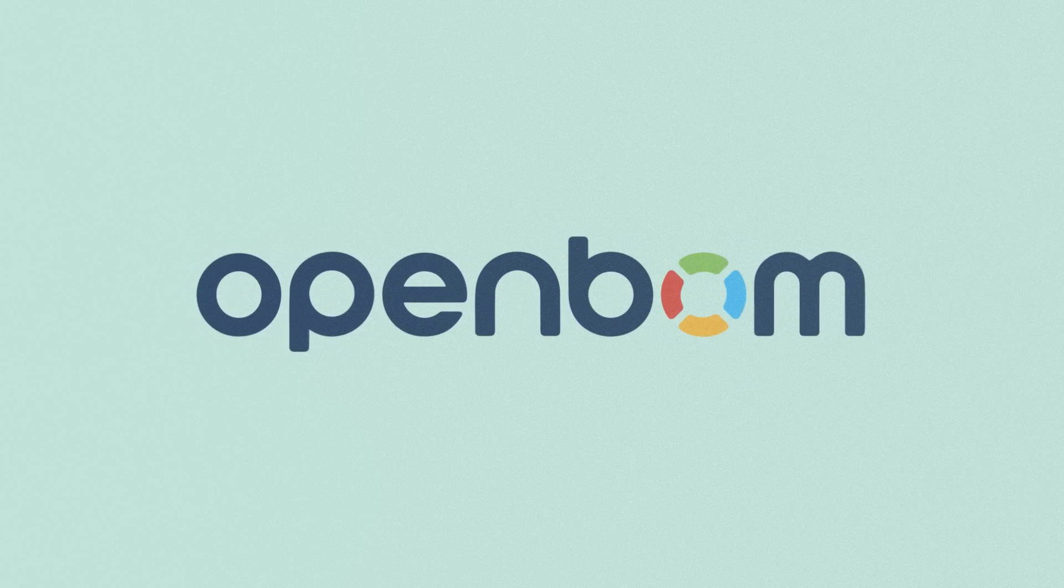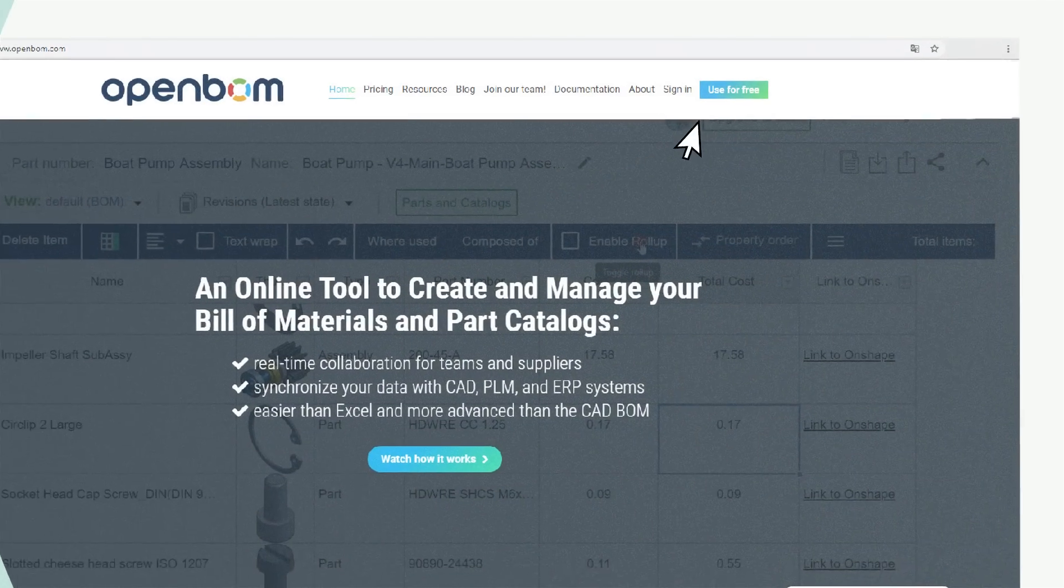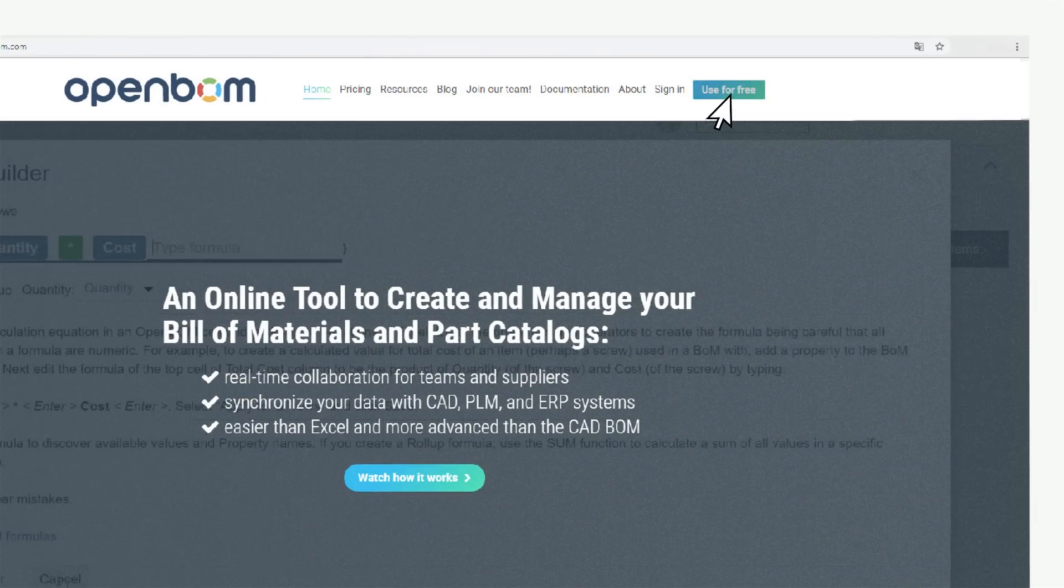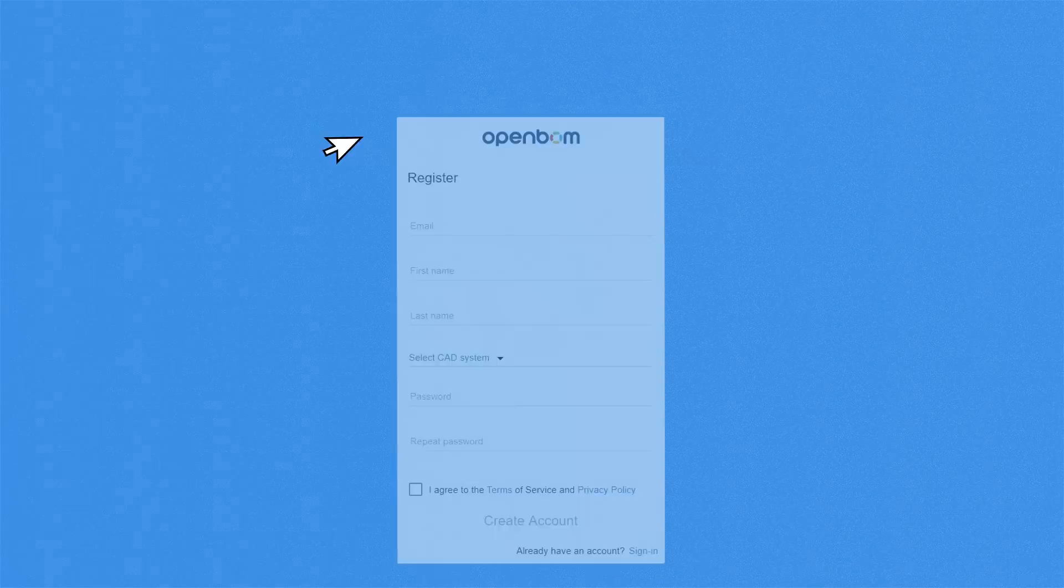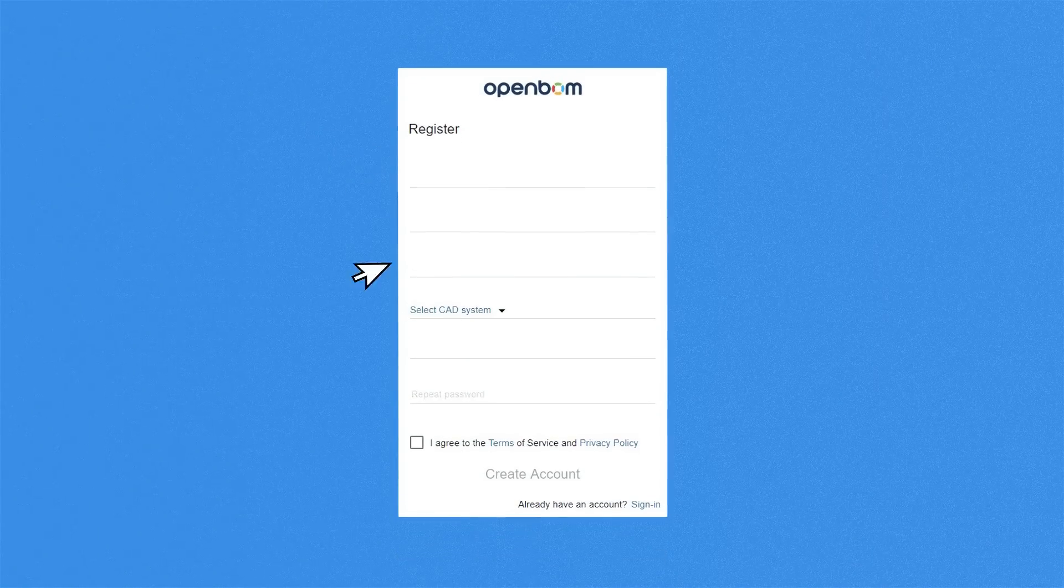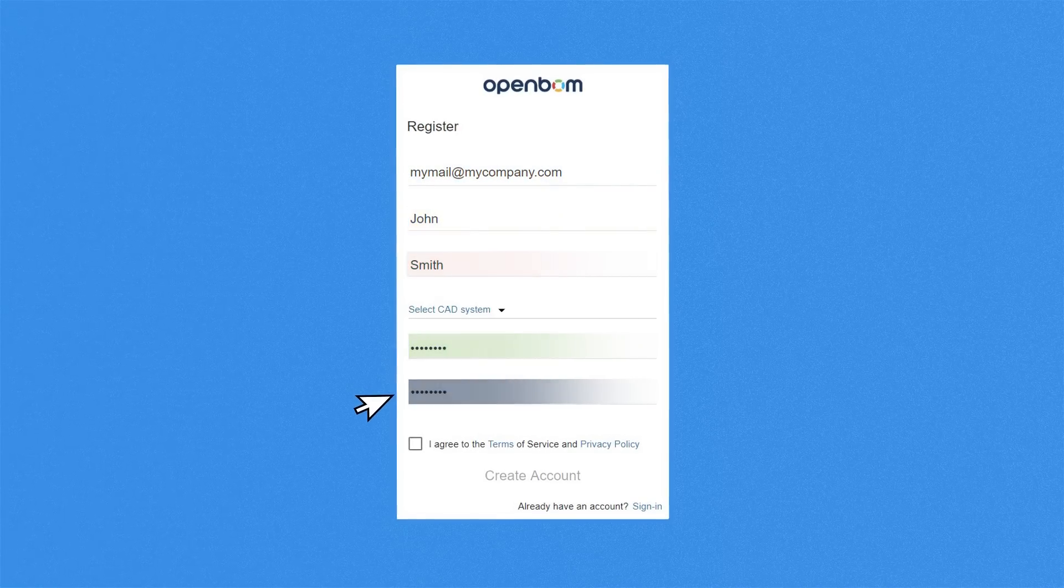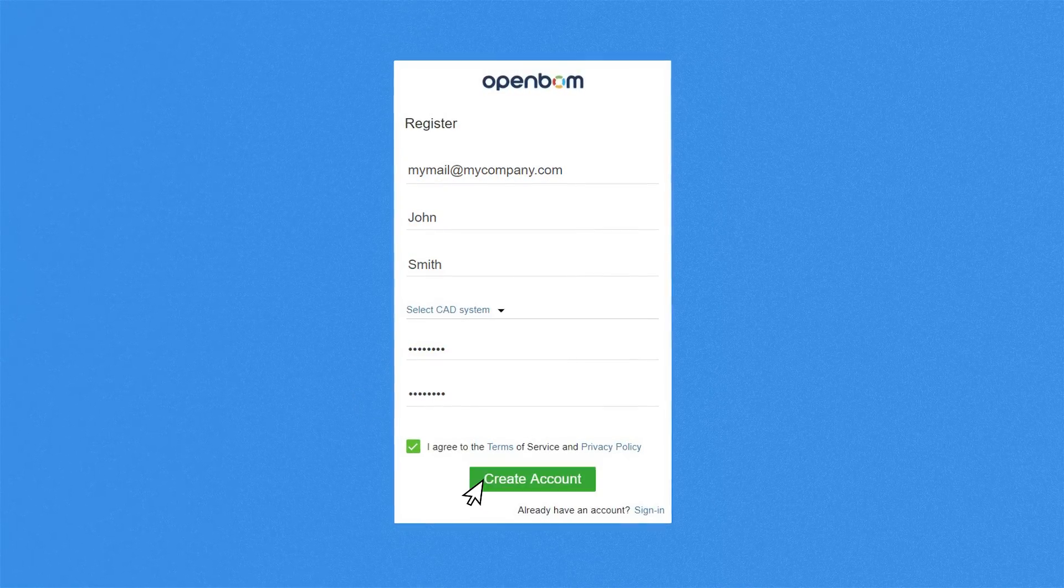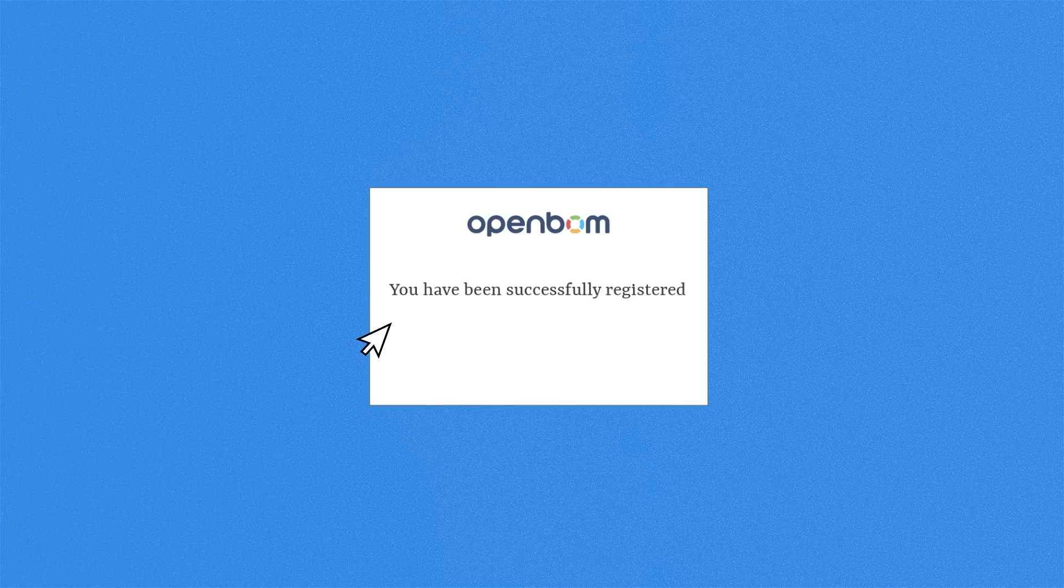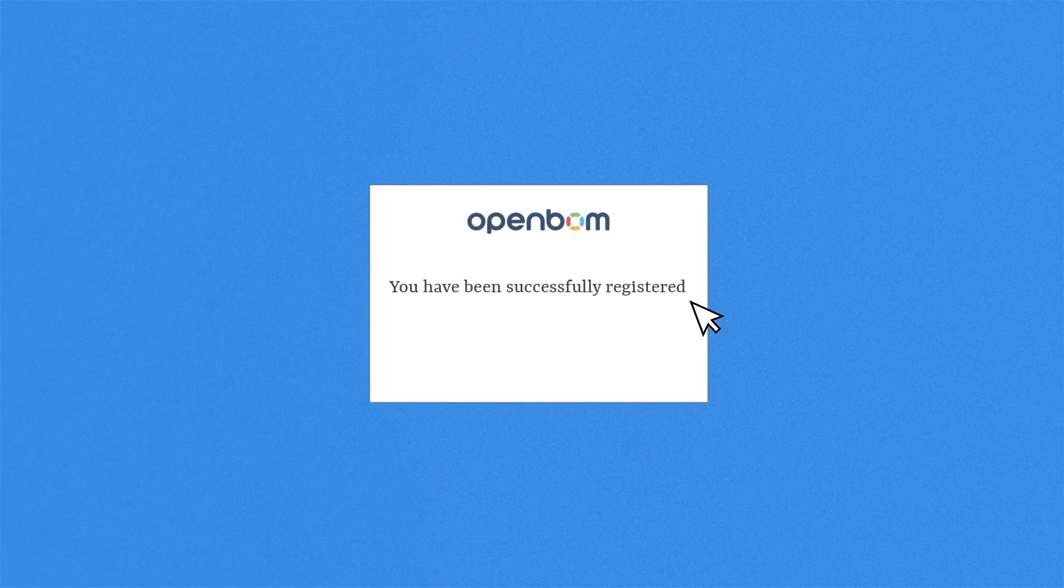Let's see how it works. Go to openbom.com and sign up for free. Make sure you fill out all the fields carefully. Then follow the registration process guidance and your account has been created.